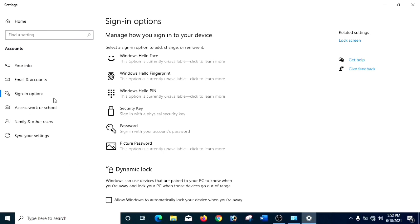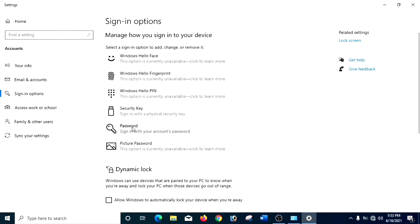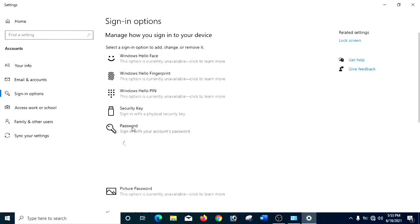And you have to click on Password — it is also represented by a key symbol. After clicking it, you can see there is an Add button there. Add means you have to add a new password. You have to click here.